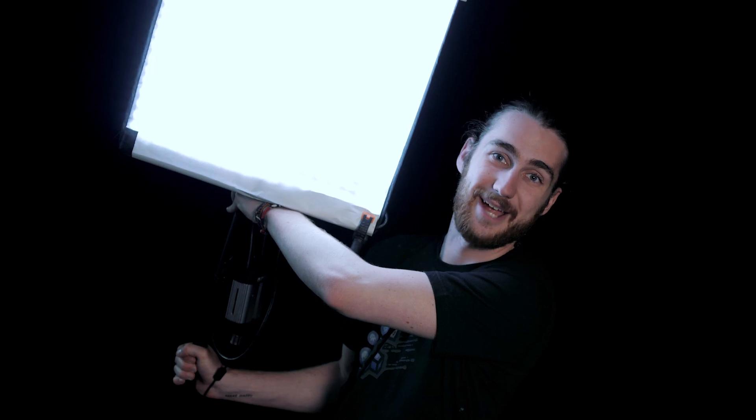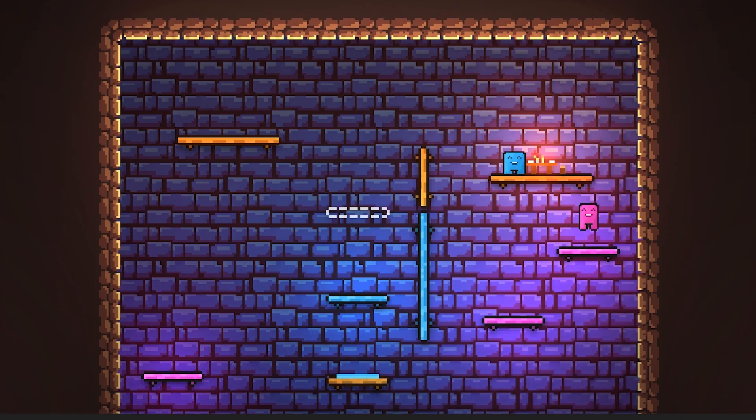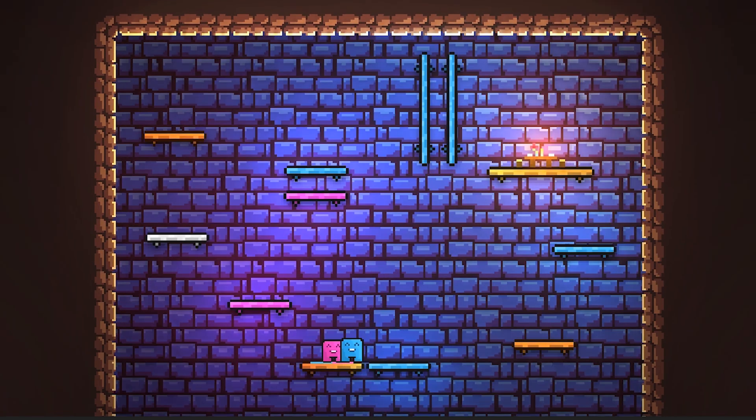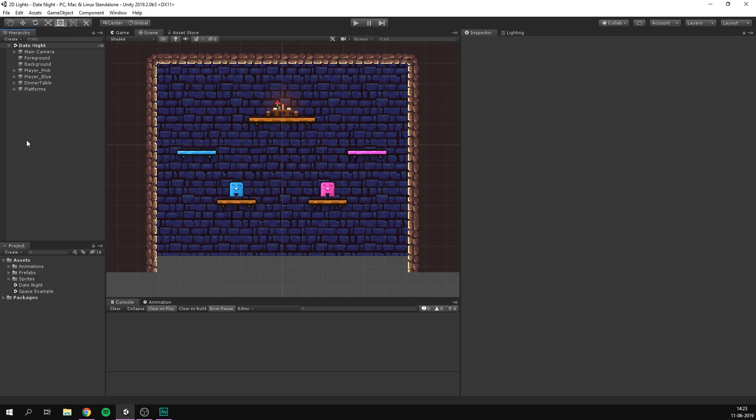So lights on, it's showtime. As you can see I've set up this simple example scene here using some of the assets from one of my recent game projects. The game is called Date Night and if you want to see how I made it we have a video showing exactly that. Of course if you want to use the same example project I'll have a link for that in the description.